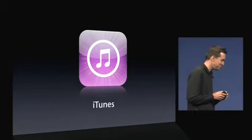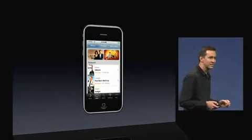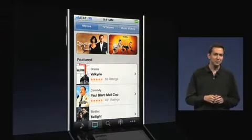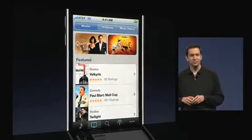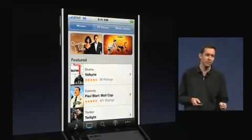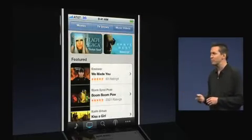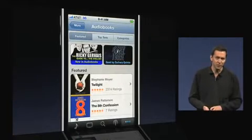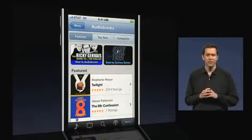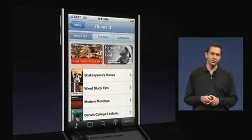Next: iTunes. We've got some nice enhancements to iTunes. You'll now be able to rent and purchase movies right from your phone. This is great if you're at an airport and you're about to get on a flight — you can rent or purchase a movie right there, wirelessly download it and then watch it. You can also purchase TV shows, music videos and audio books. And because we care deeply about education, we've taken and put support for iTunes U right on the phone.